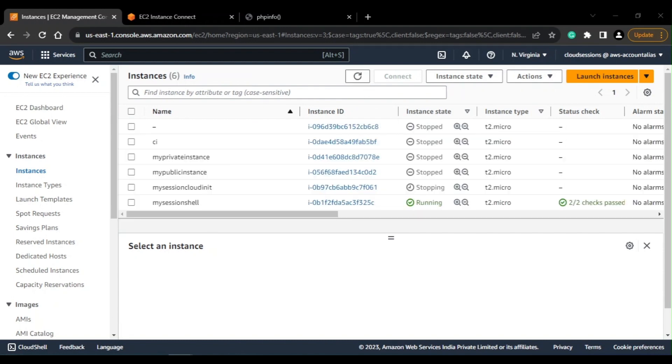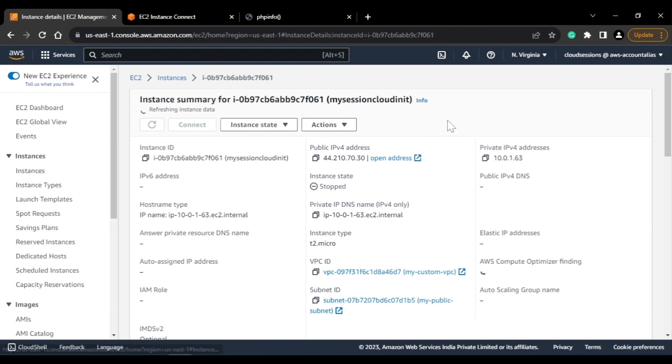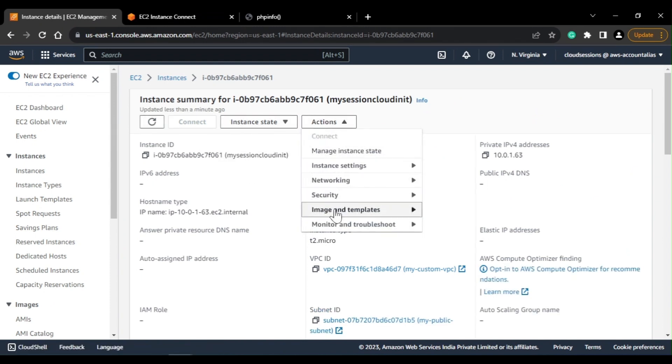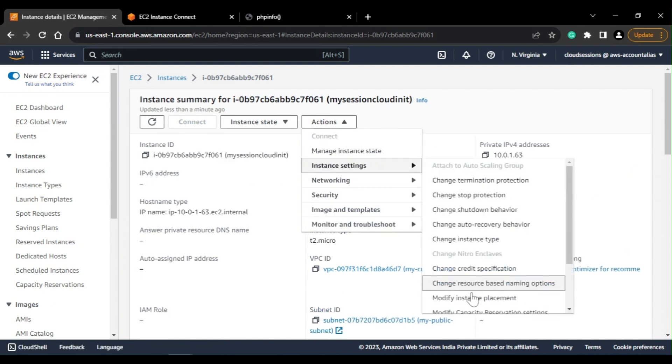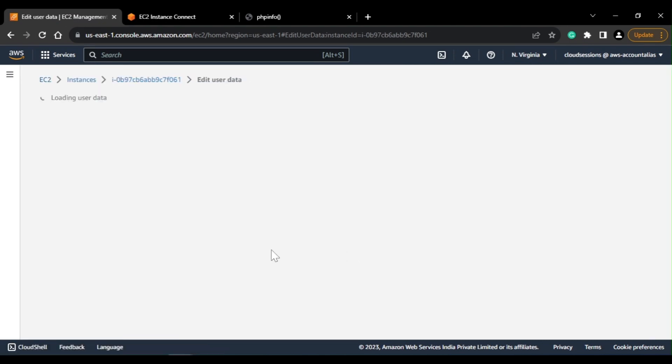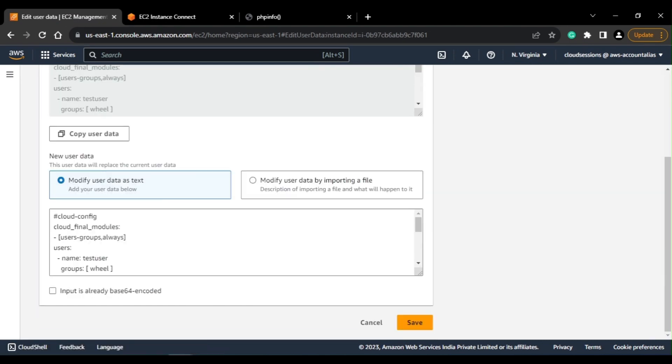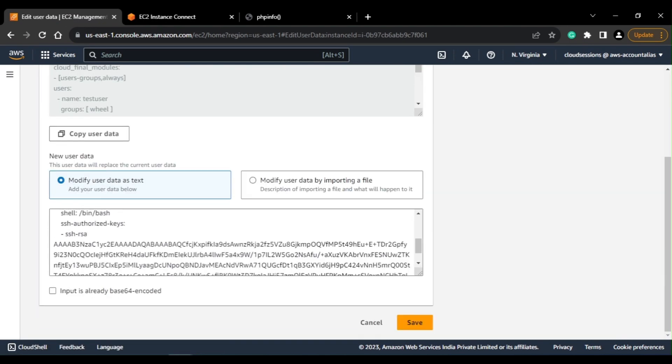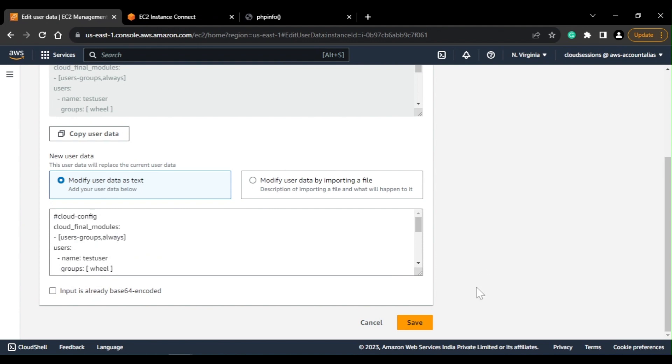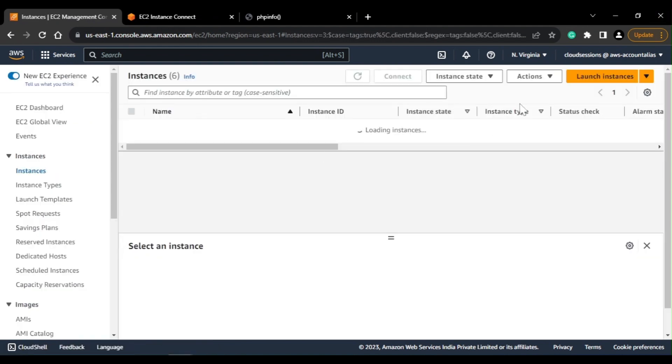So my instance is stopped as of now. I just go to actions, instance settings, then edit user data. Now you are getting an option to edit this thing, so you can change this and save it. So that's all for this video, thank you.